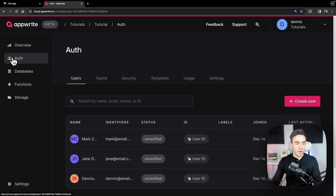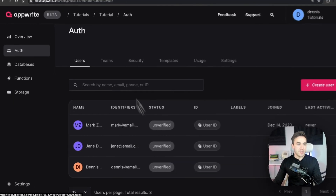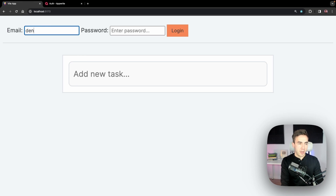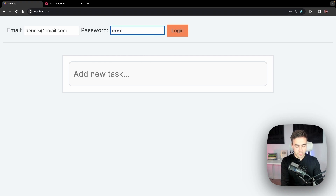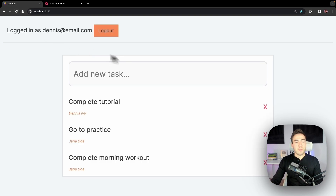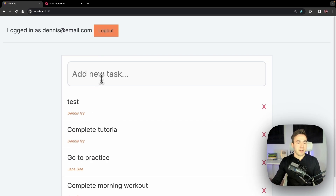I've set up some users to test with: Mark, Jane, and Dennis. Let's log in as Dennis using dennis@email.com and a password. Once logged in, we can view the data — so we've now protected it from unauthenticated users. But Dennis can still create items and also see Jane's information, which is what we need to fix next.